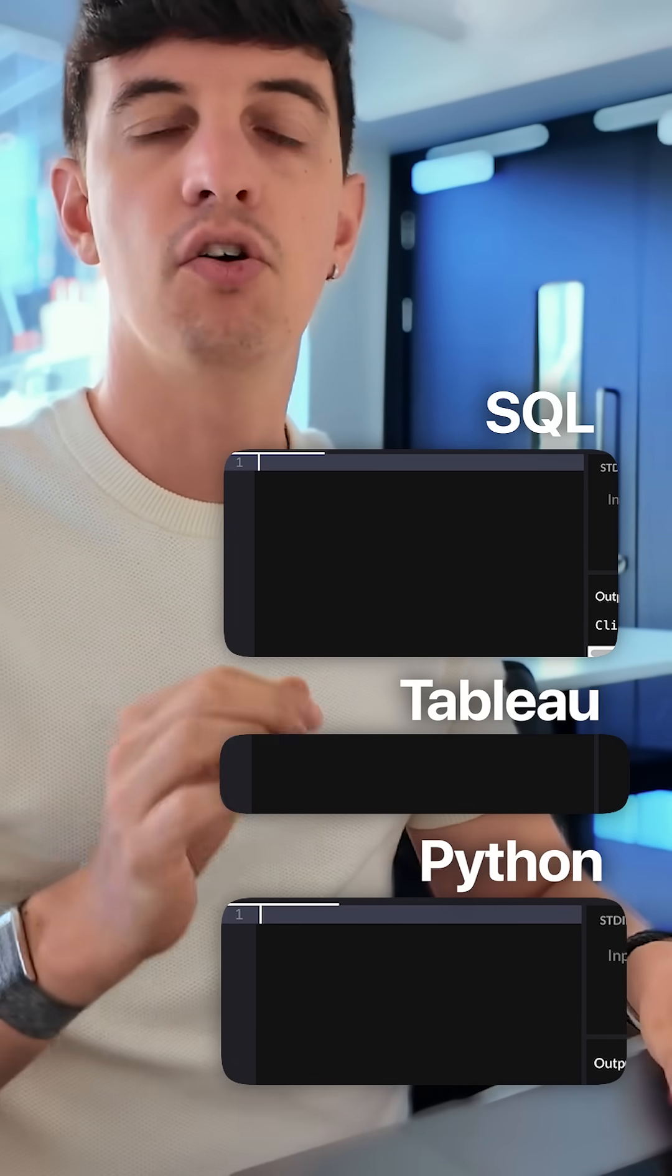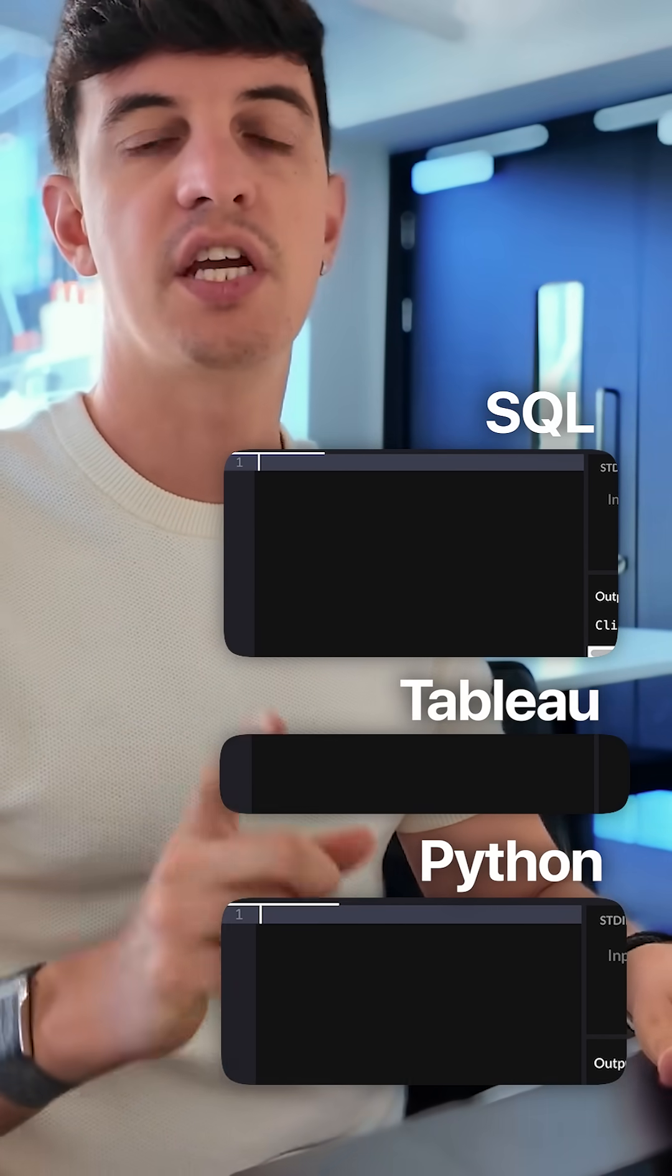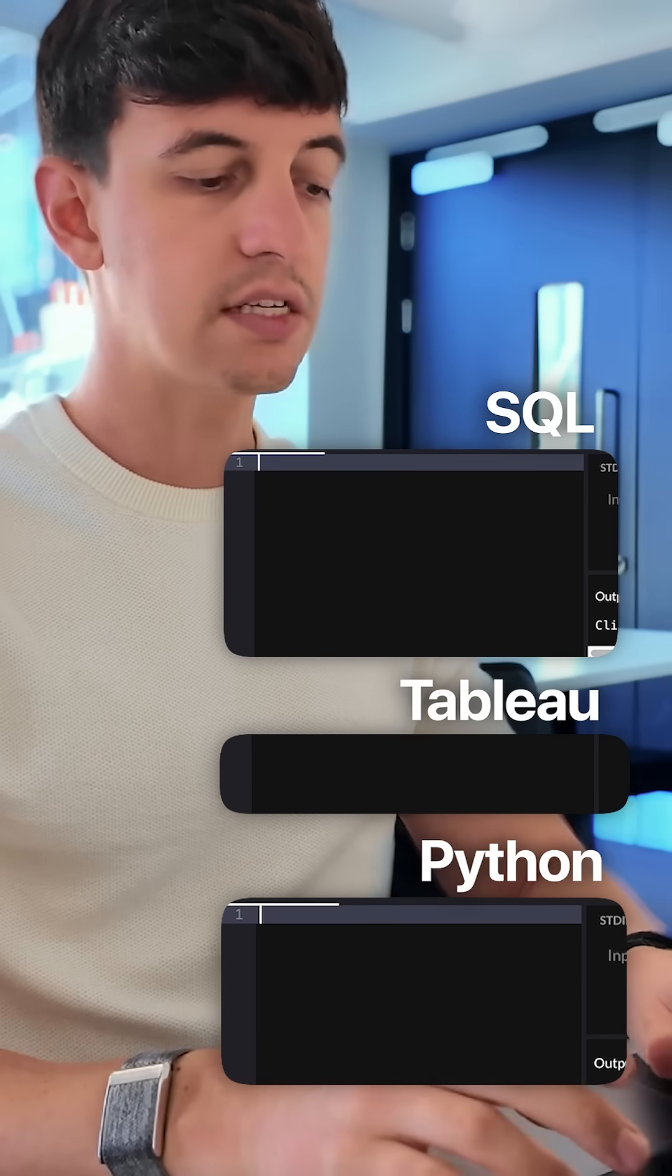This is how to calculate the year over year growth percentage in SQL, Tableau, and Python.